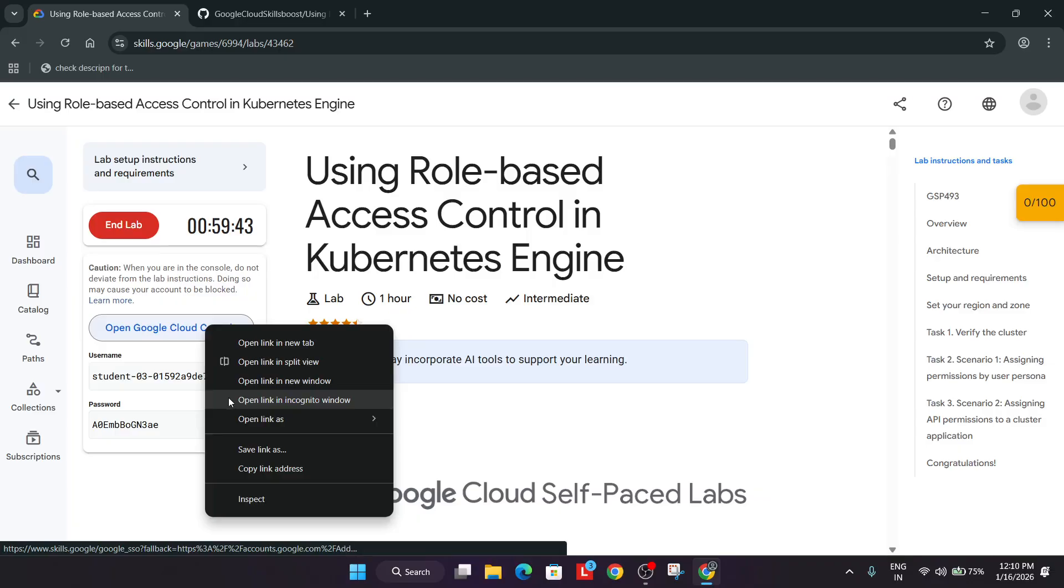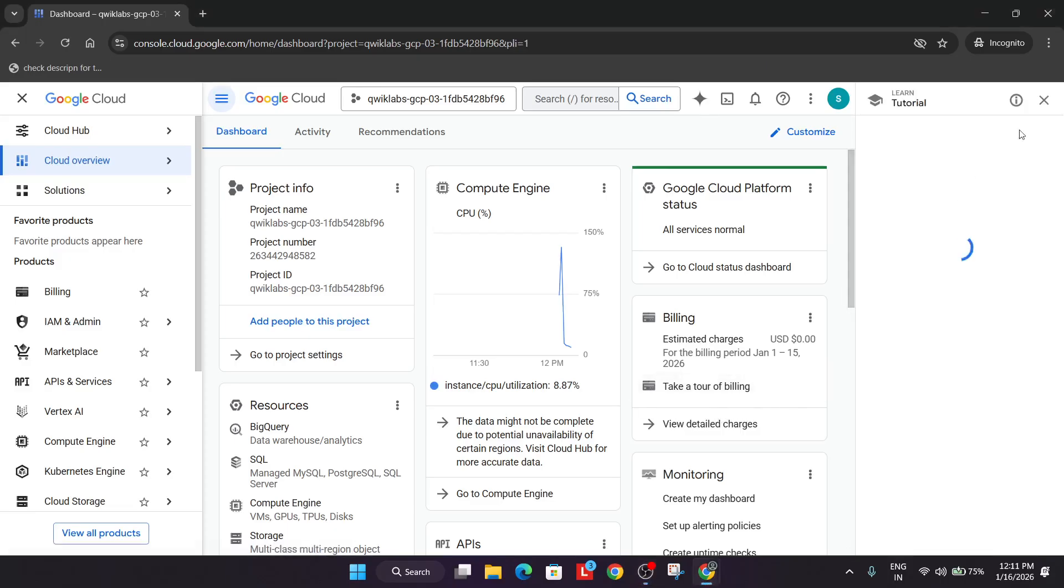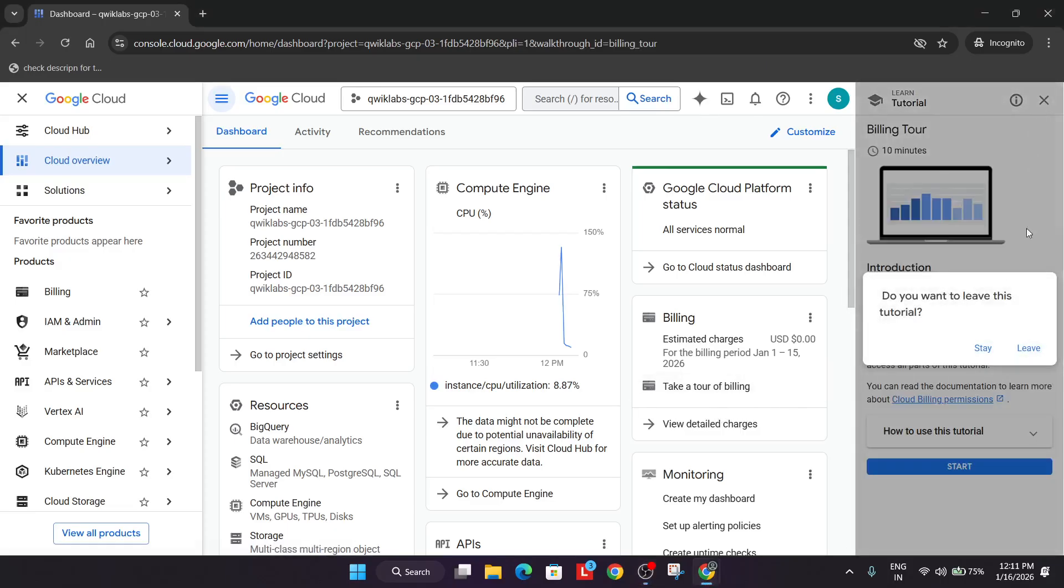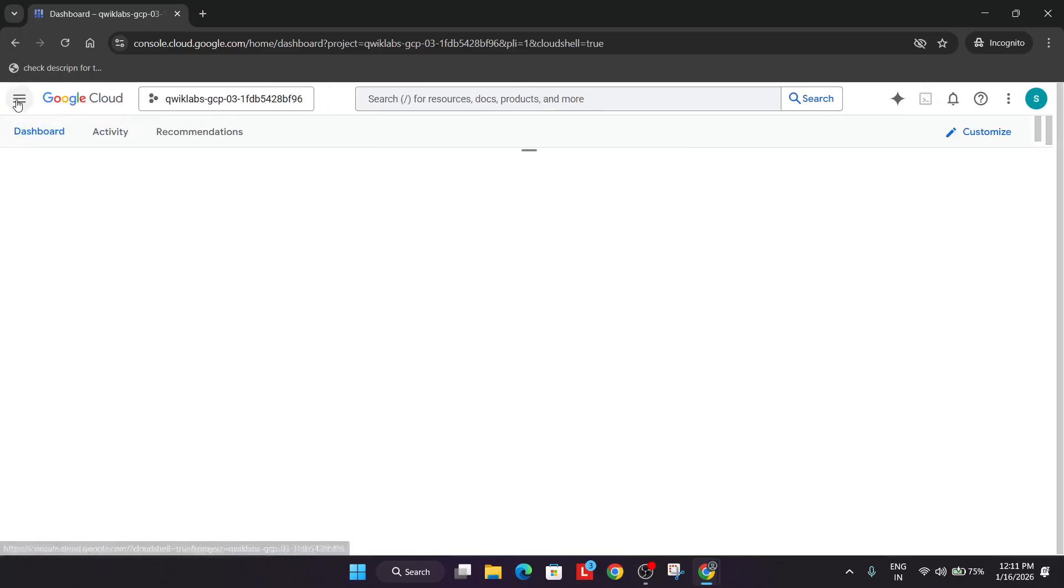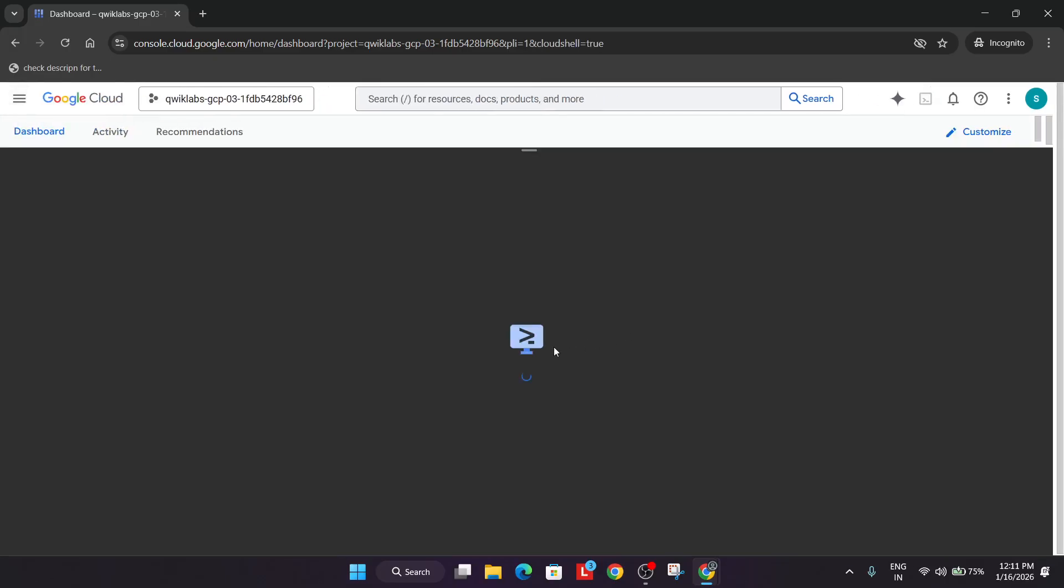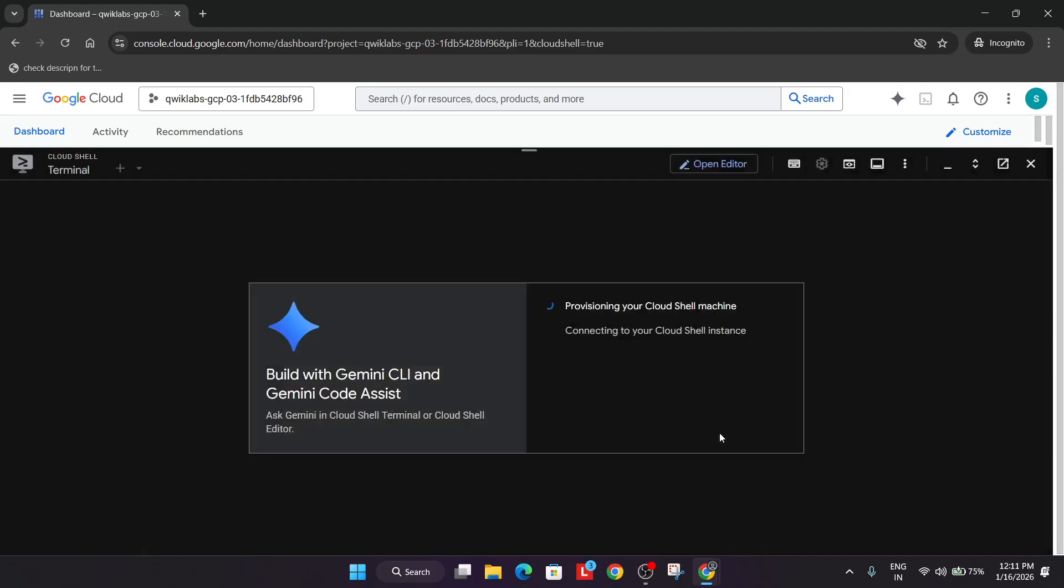Just right click over here and open the console in Incognito window. Now first of all, just remove this unwanted pop up and just activate your cloud shell. And maybe you have got some other pop ups, you have to click on I understand and just agree and continue and then simply follow this activation of cloud shell.